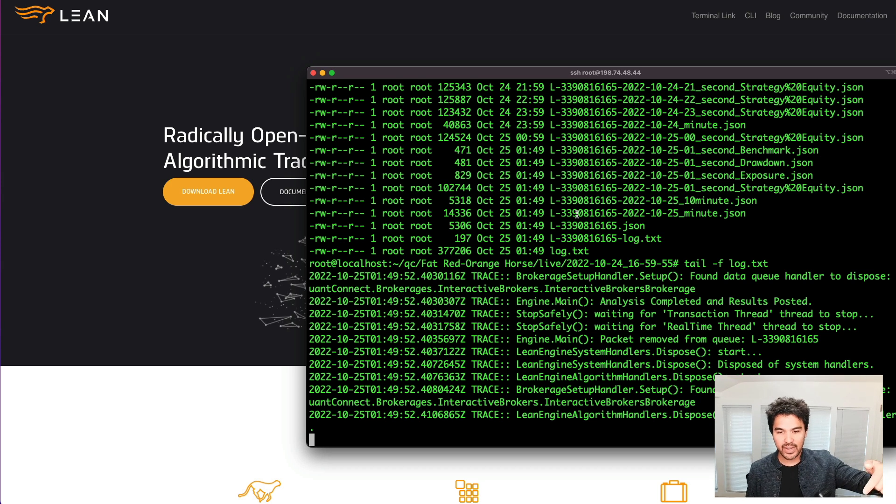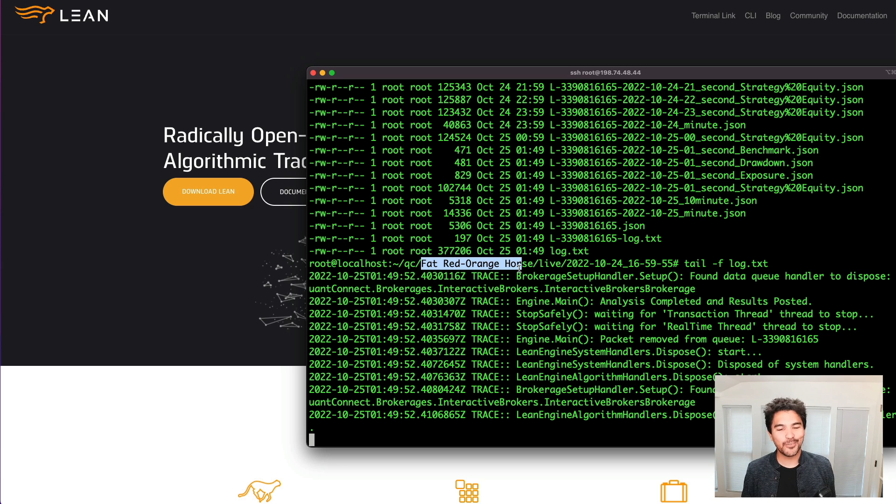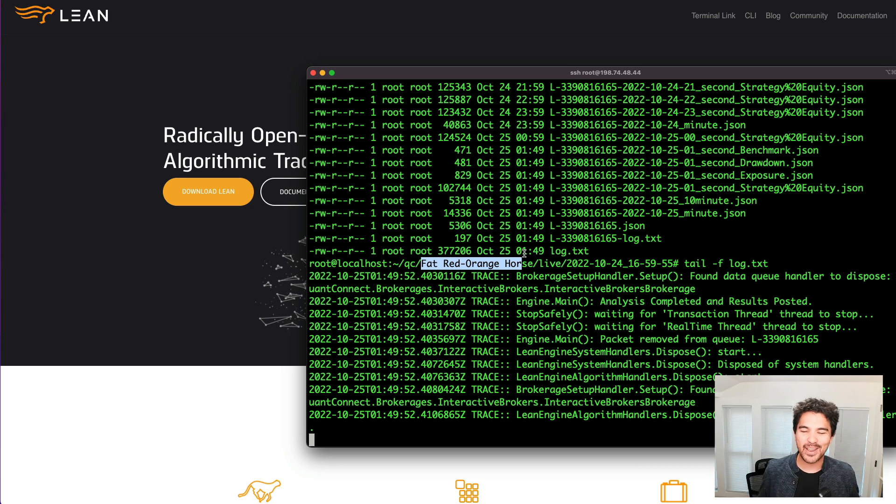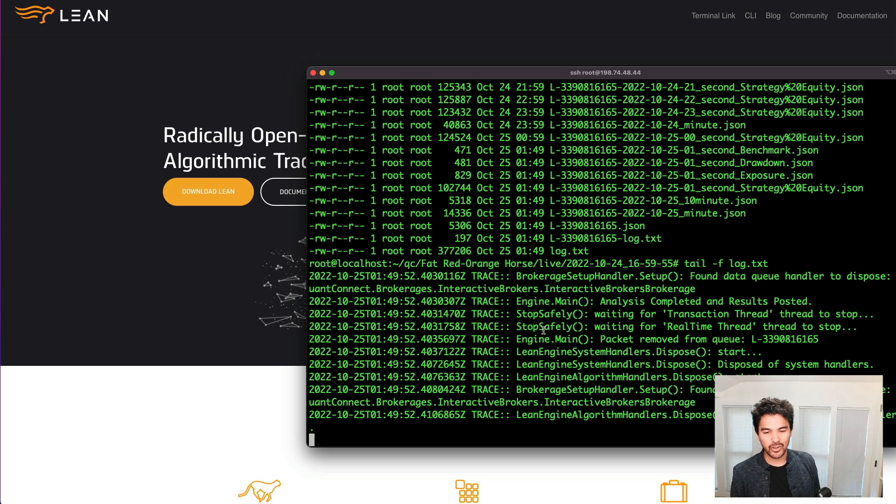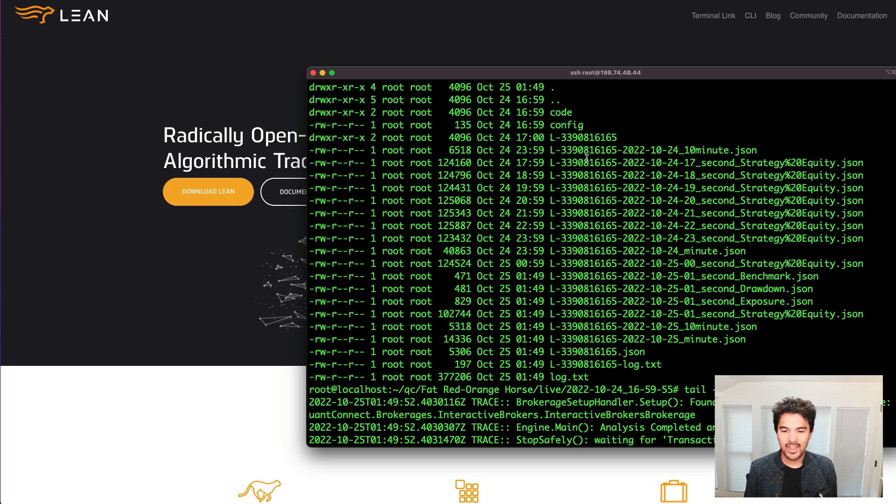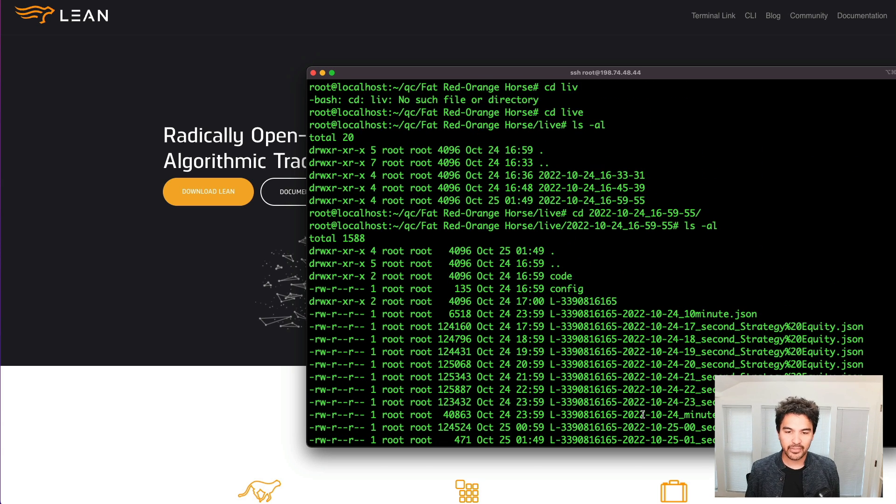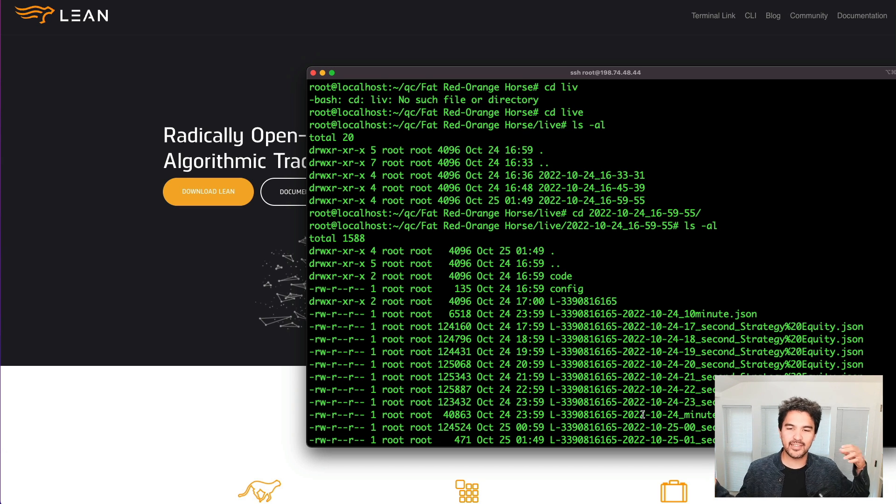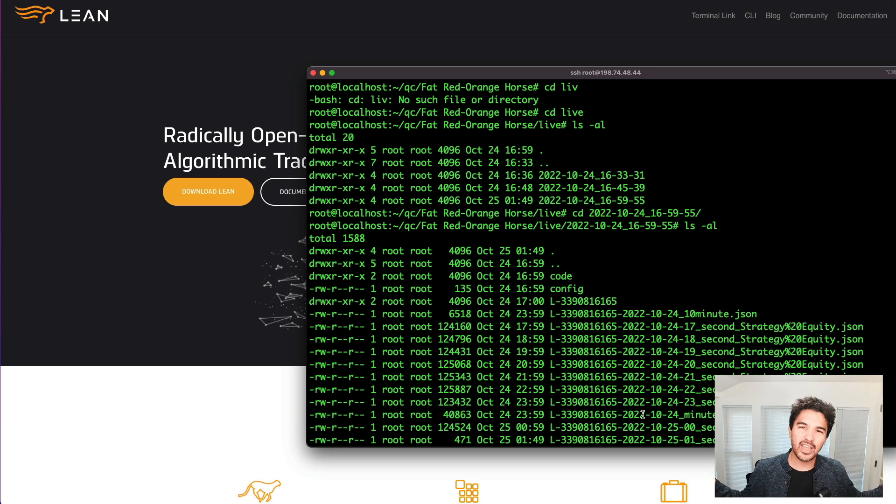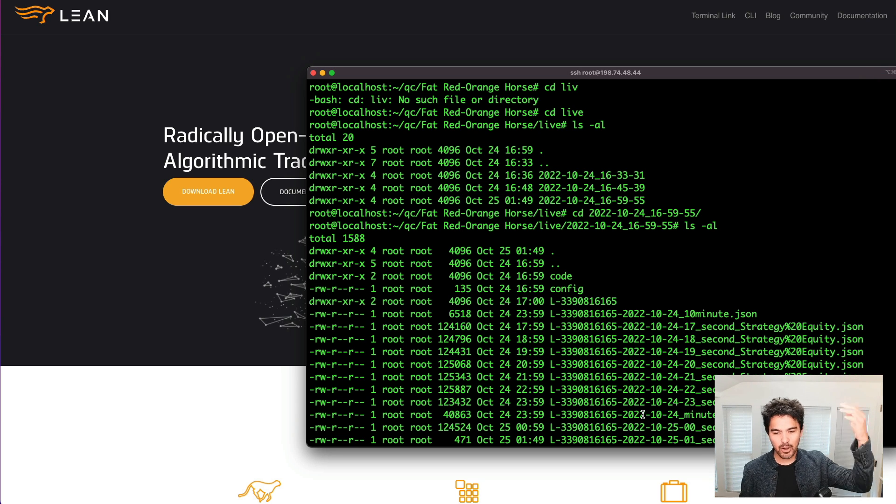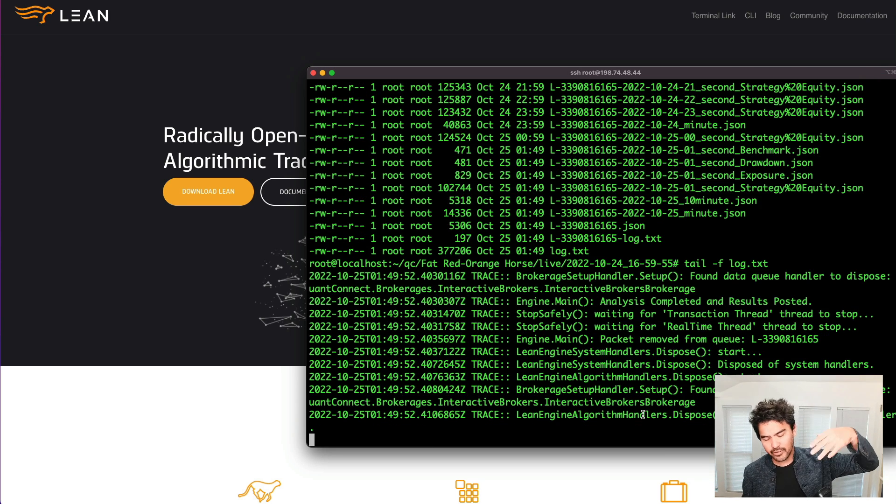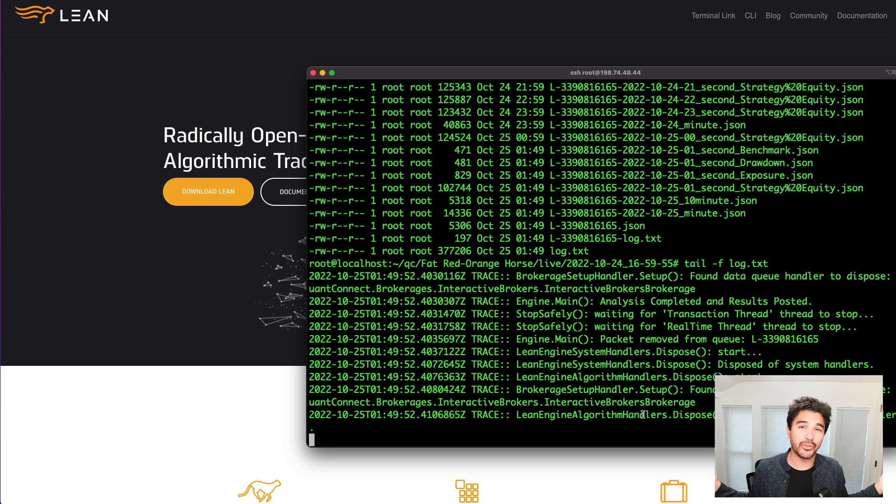So I'm going to show you how to do this right here. So you see here I've deployed on my own server an algorithm called Fat Red Orange Horse. It generates these random names for your strategies if you don't rename them. I'm going to show you how to monitor the logs and see each run of your live trades right here. And I'll show you how to set up some aliases and shortcuts so you can launch live trading easily from the command line. You can pull down your QuantConnect algorithms from the cloud to your server and vice versa.